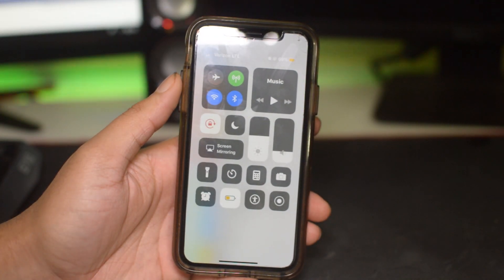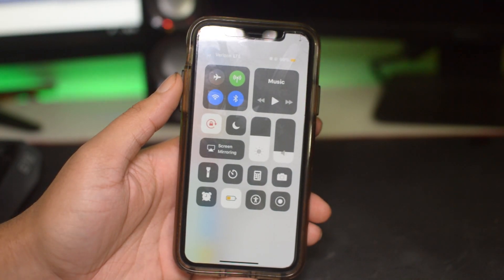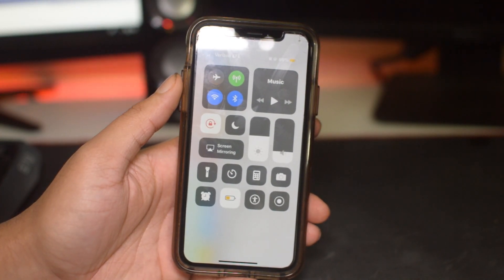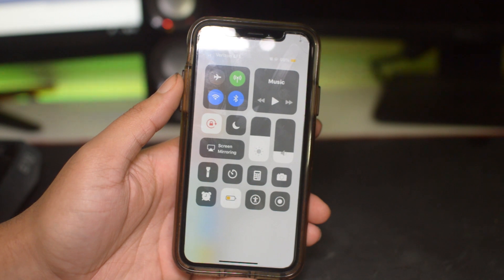Yo, what is going on guys, Drake here with Semiloc Phones official YouTube channel. In today's video we have a tutorial for how to screen record your iPhone X.